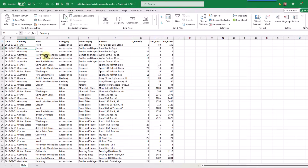So here's our data set, and it's got a date column here, and this is the column that we want to split our data based on. So we want to split our data into separate sheets based on the year and the month in the date column.